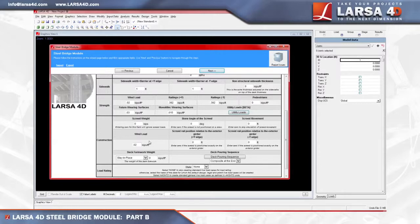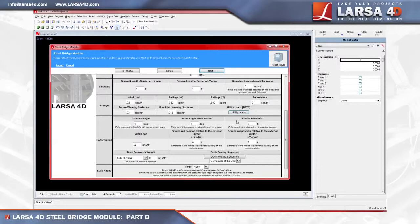With Larsa 4D's staged analysis engine running behind the scenes of the steel bridge module, we can define the information used for staged construction activities, such as the deck pouring sequence, screed movement, deck formwork weight, or to designate the incorporation of staged analysis between stations. Being that we're going to exclude screed from our bridge model, we'll assign 0 to the following fields: screed weight, which simulates the screed movement from one end of the deck to the other during staged construction analysis; skew angle, which positions the screed at an angle; and screed movement, which specifies the intervals of the screed movement.